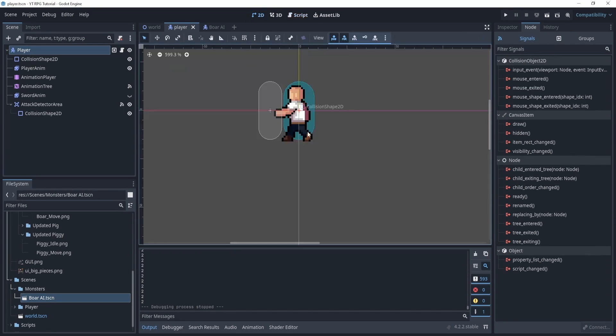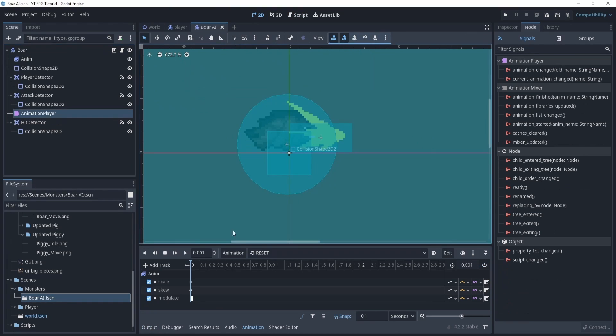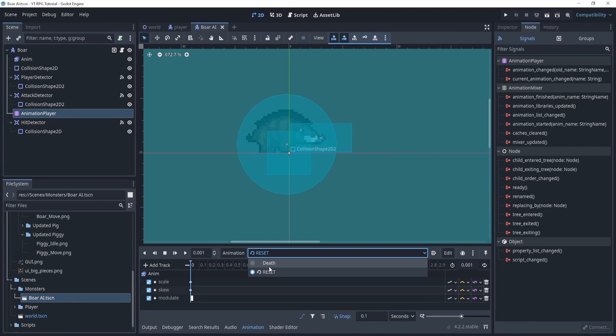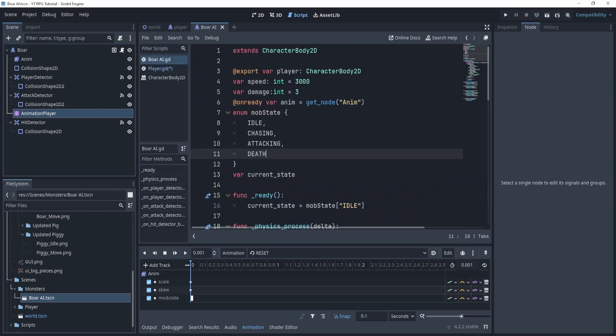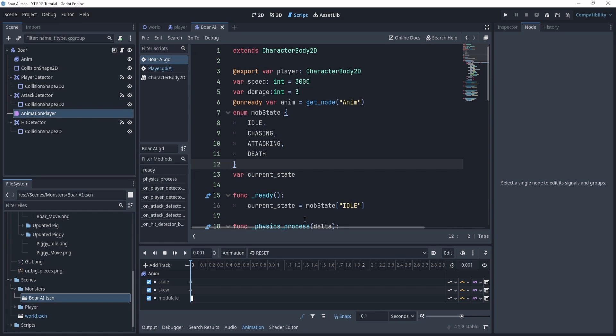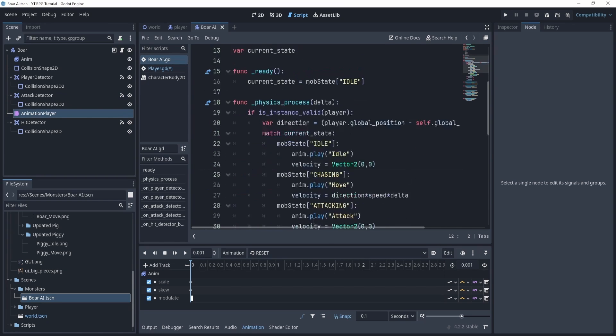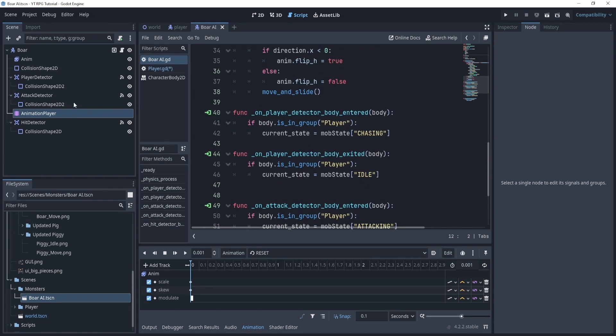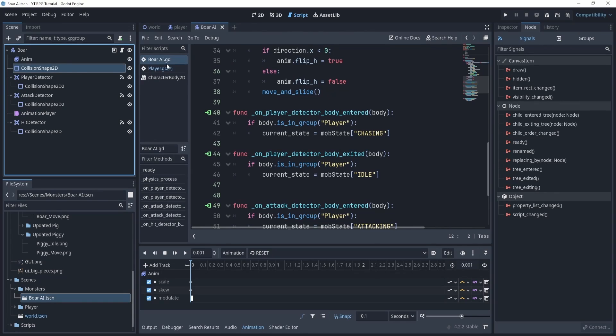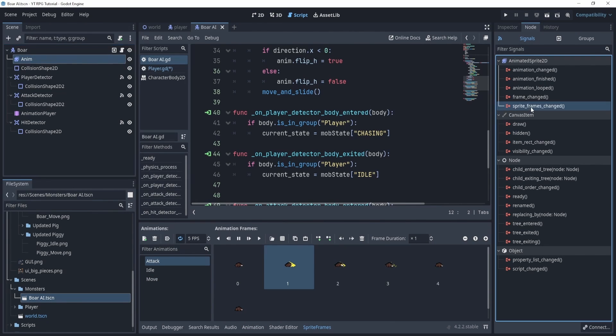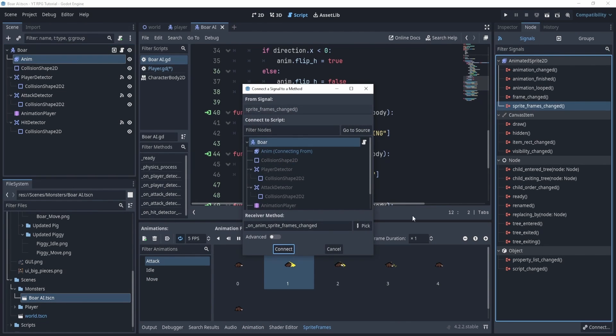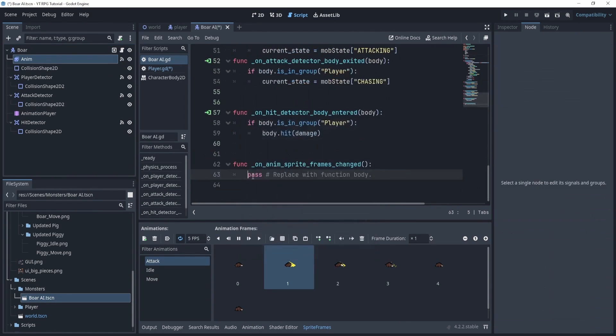So what we need to do is we need to turn it on and off just like we did for the player. Now we don't have an attack animation for here, so what we're going to do is something a little cheeky. If you set up an animation player that's totally fine, it's probably better that way and it's easier. Now what we're going to do is something a little scammy I would say. So we're going to connect the sprite frames change in the player here or in the monster.